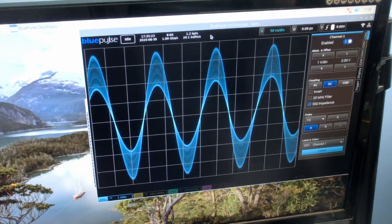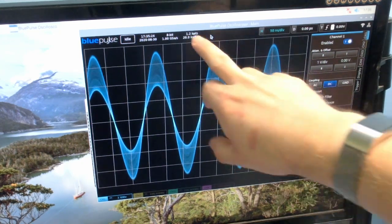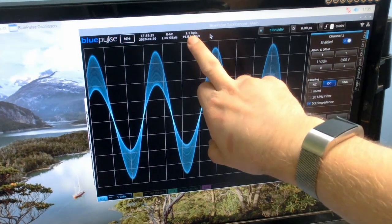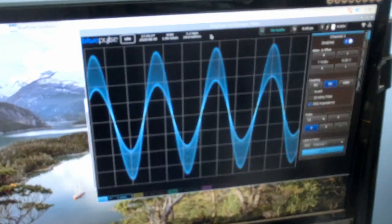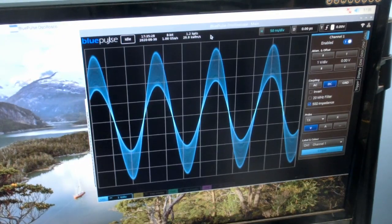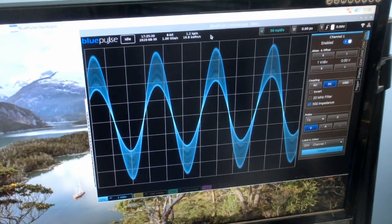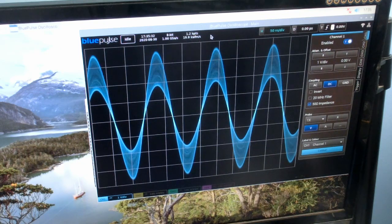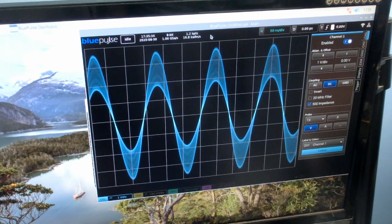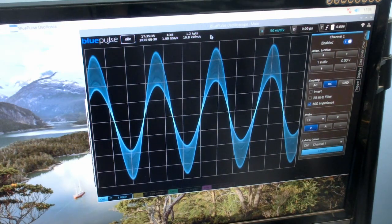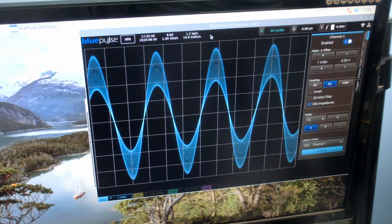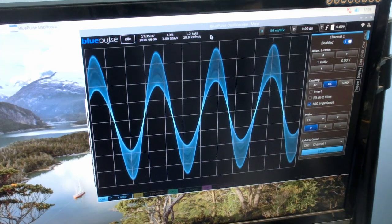For instance, we're using 1.2 kilopoints of memory right now for this waveform at this time base, but you could potentially record several hundred thousand of those waveforms in the 256 megabytes of RAM that I have available.